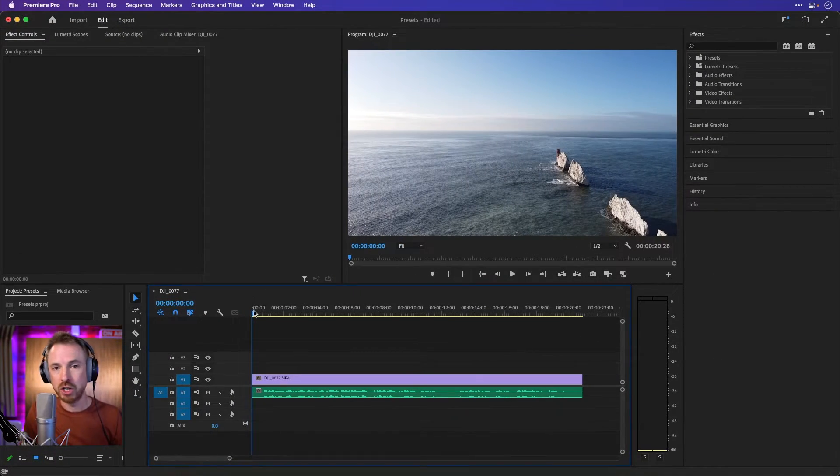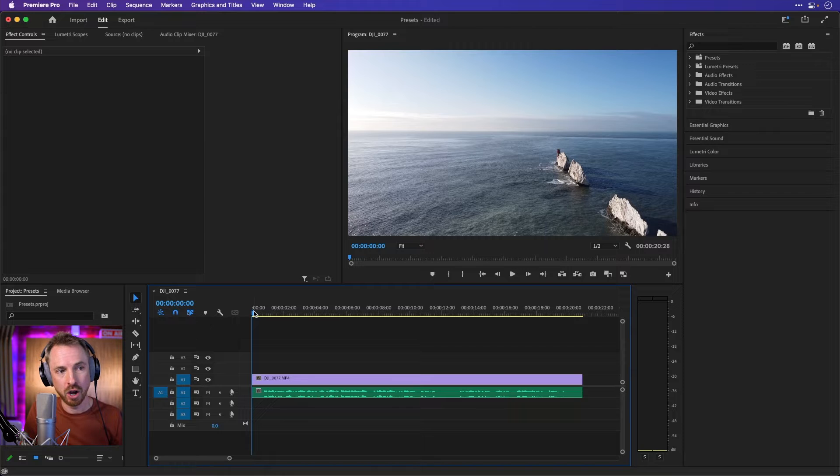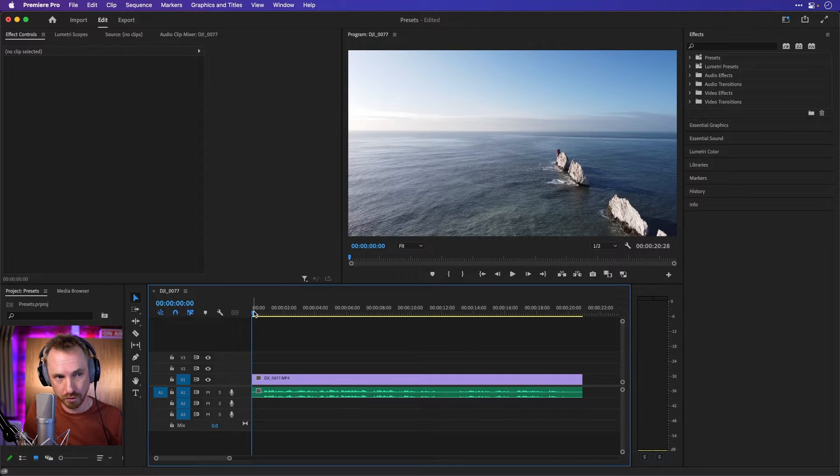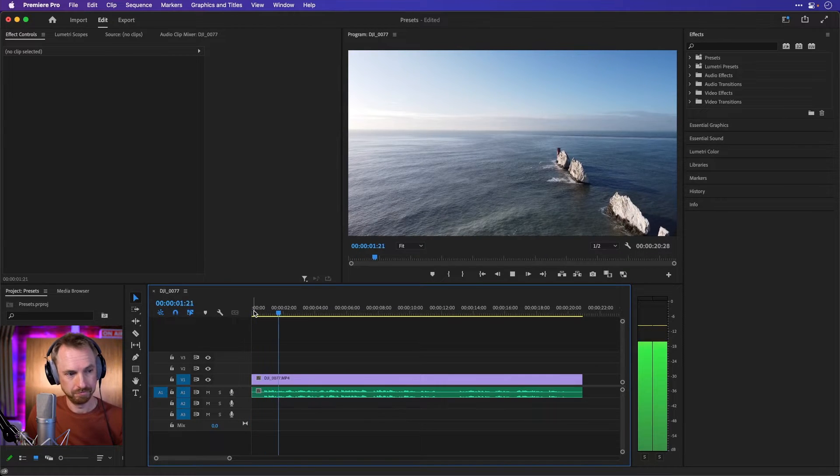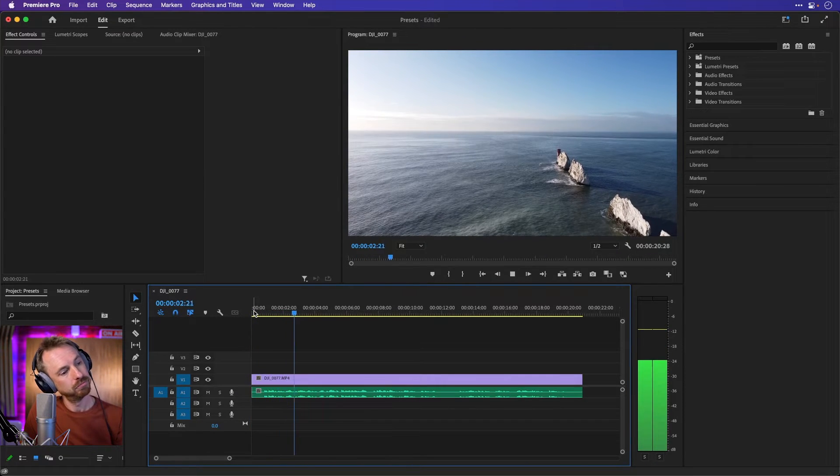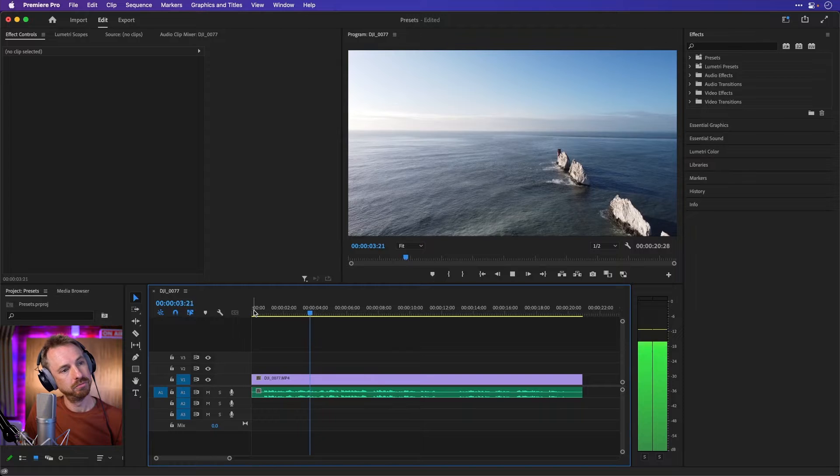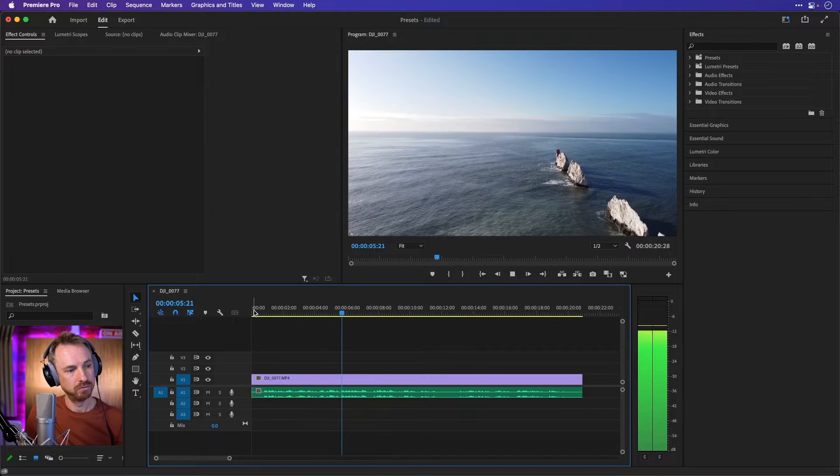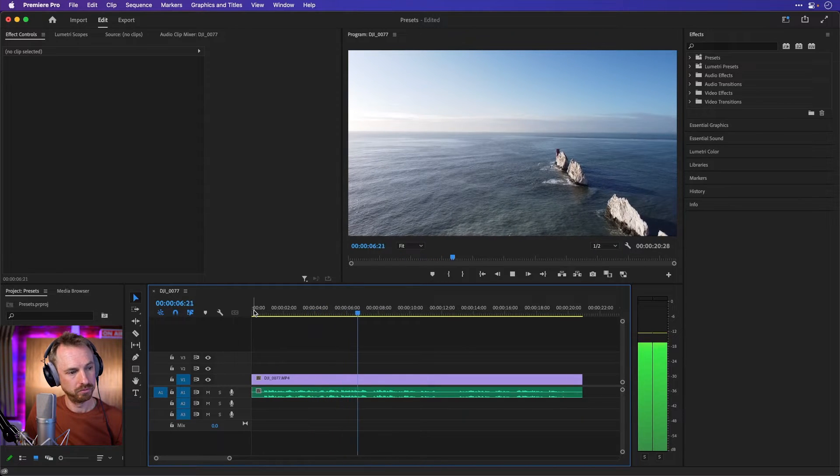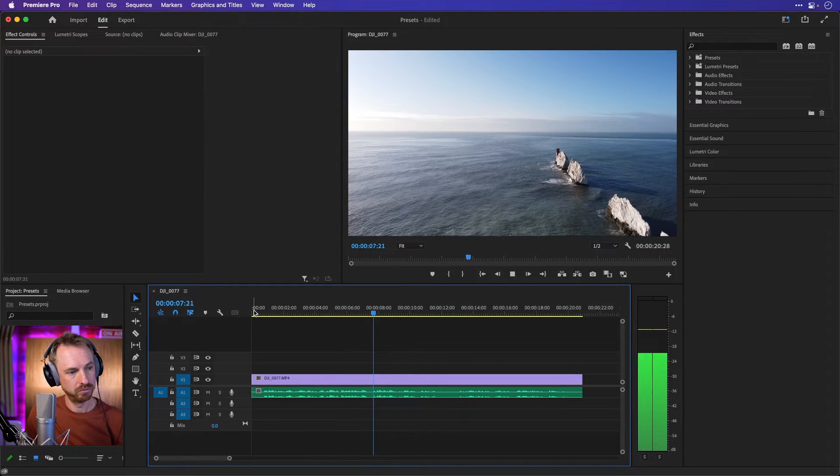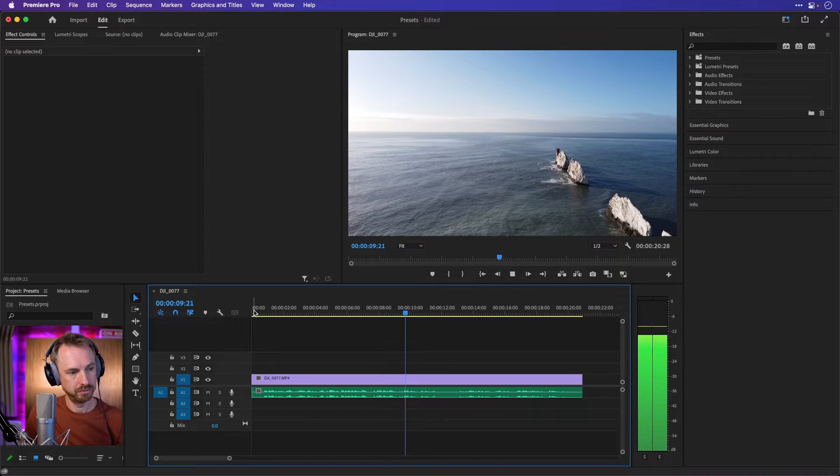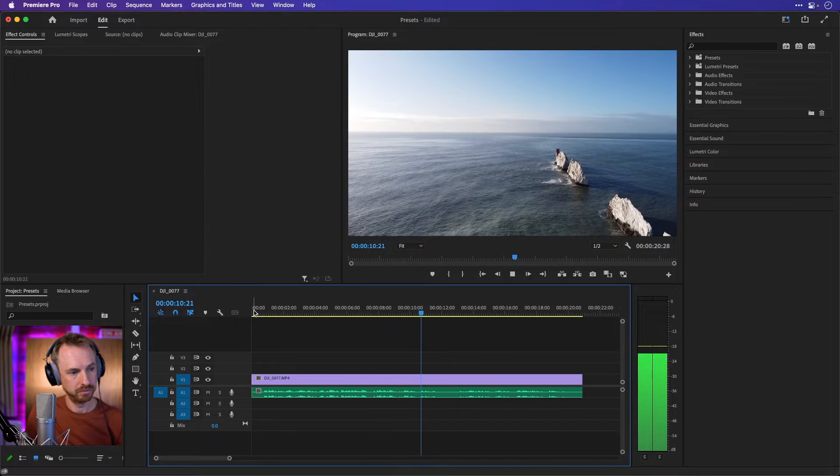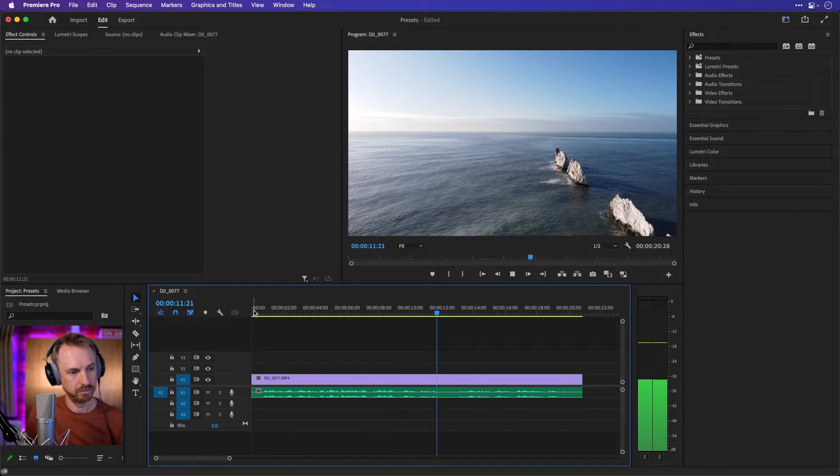Here's some narration I created earlier for this drone footage. You're looking here at footage of the needles, a row of three stacks of chalk that rise about 30 meters out of the sea off the western extremity of the Isle of Wight in the English Channel.